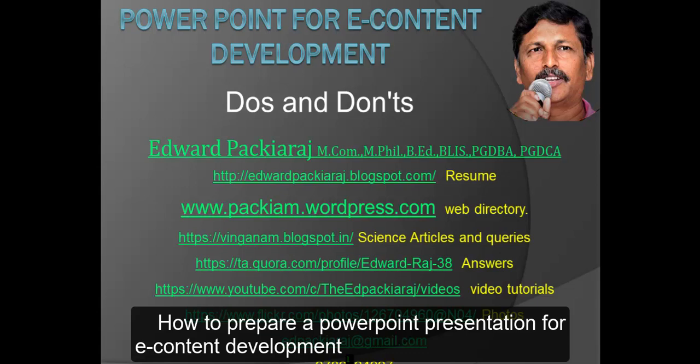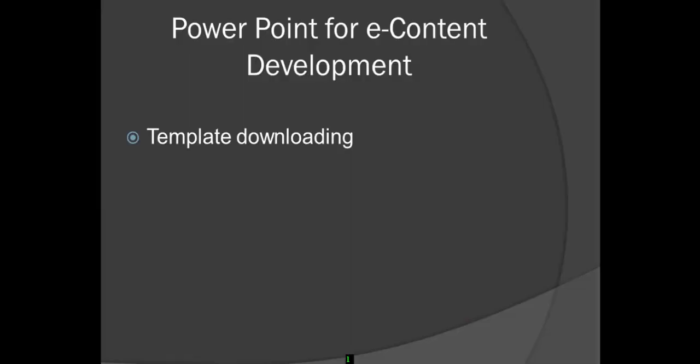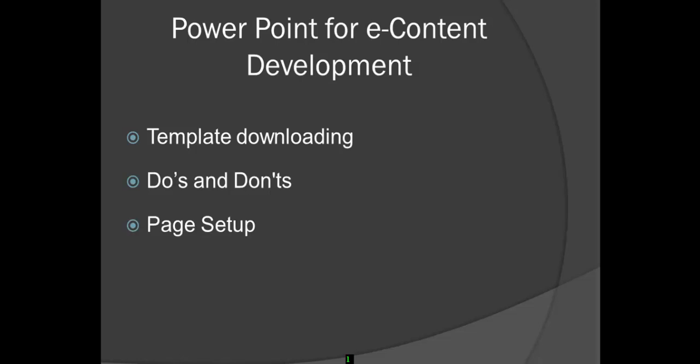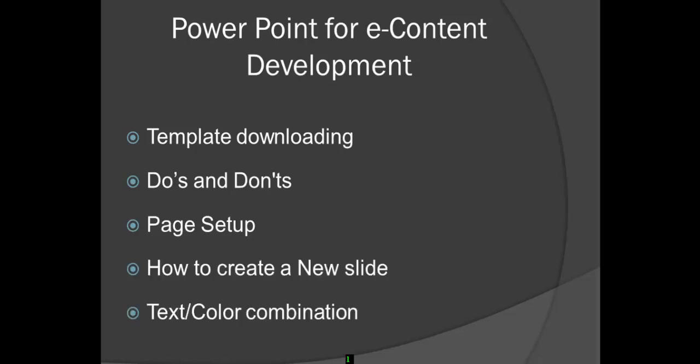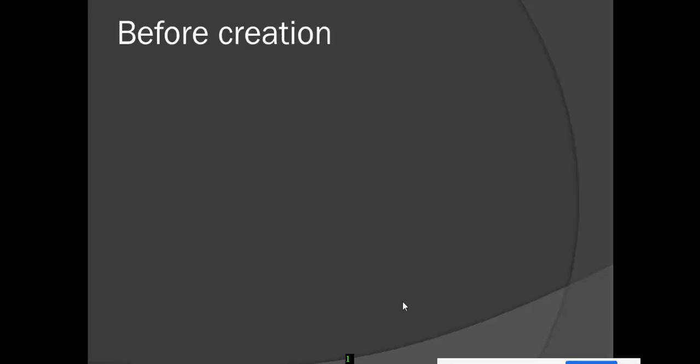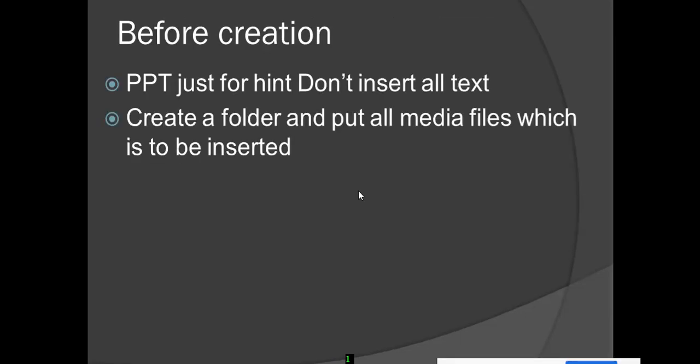In this video we have to learn where we can download free PowerPoint templates, do's and don'ts, page setup, how to create a new slide, and text color combination. Before creation, PPT is just for hint - don't insert all text.